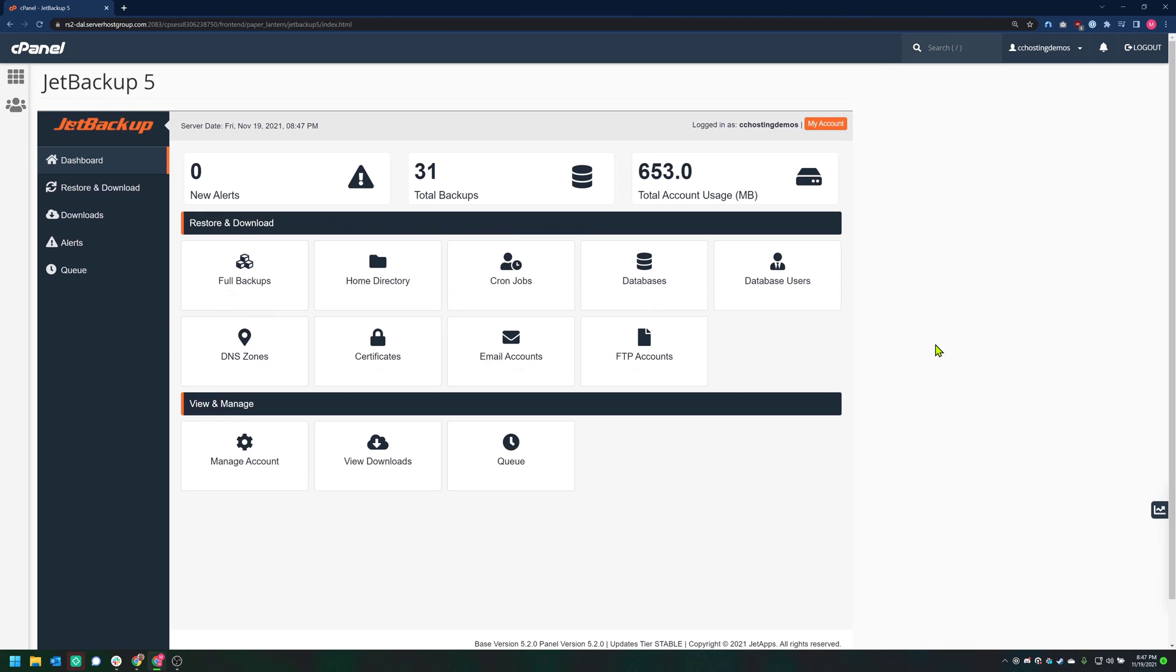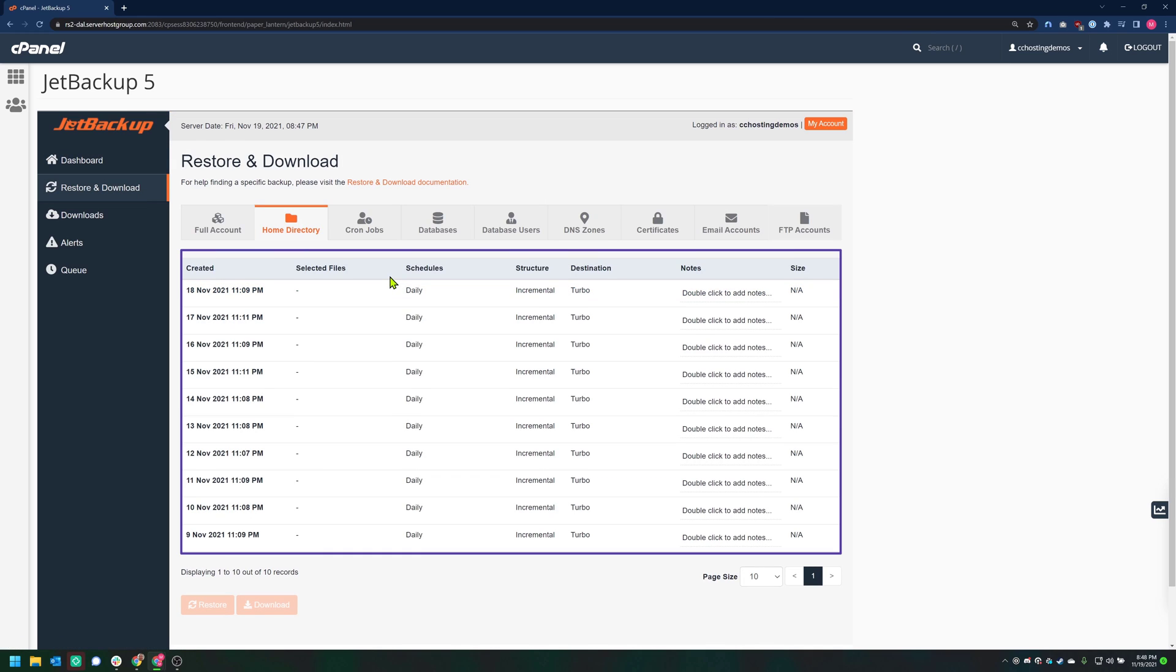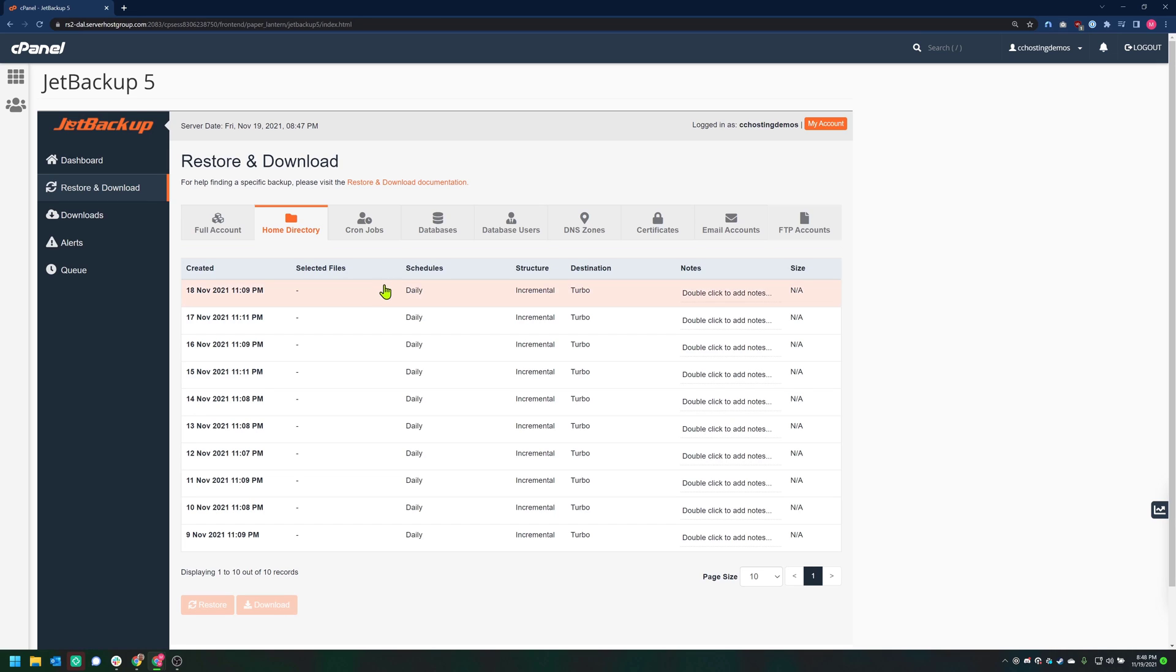Once JetBackup 5 is open, click Home Directory to open the file restoration tool. After clicking Home Directory, you'll be given a list of backups to choose from. I want to restore a file from the most recent backup, so I'm going to choose the backup at the top by clicking on it.